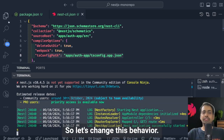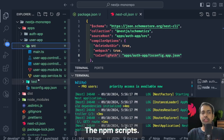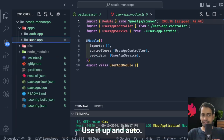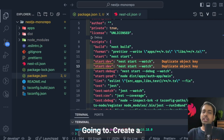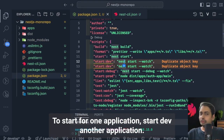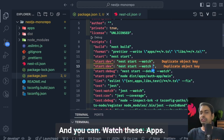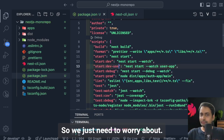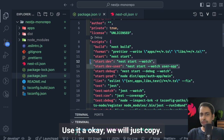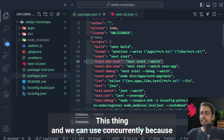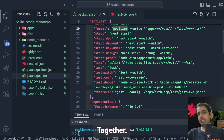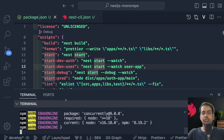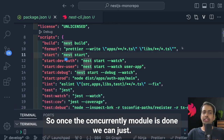We can change this behavior using npm scripts with the `concurrently` package. We'll create two npm scripts — start-dev for one application and start-dev for another — specifying the application name like user-app or auth-app. Since auth-app starts by default, we just need to worry about user-app. We'll install concurrently using `npm install --save concurrently` so we can run both commands at the same time.